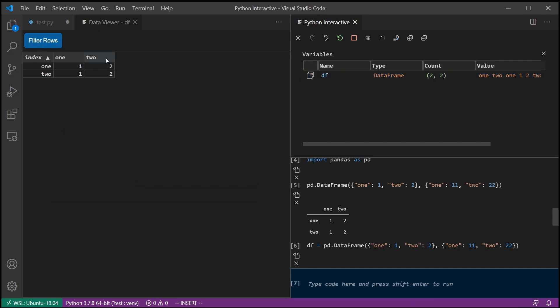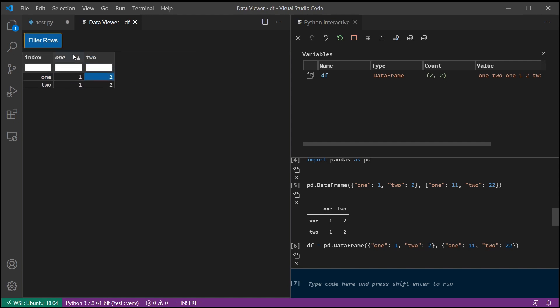And I can double-click on it. And for data frames, we also get this nice little data viewer where you can sort things. You kind of get an Excel-ish output almost for free, which is kind of nice.